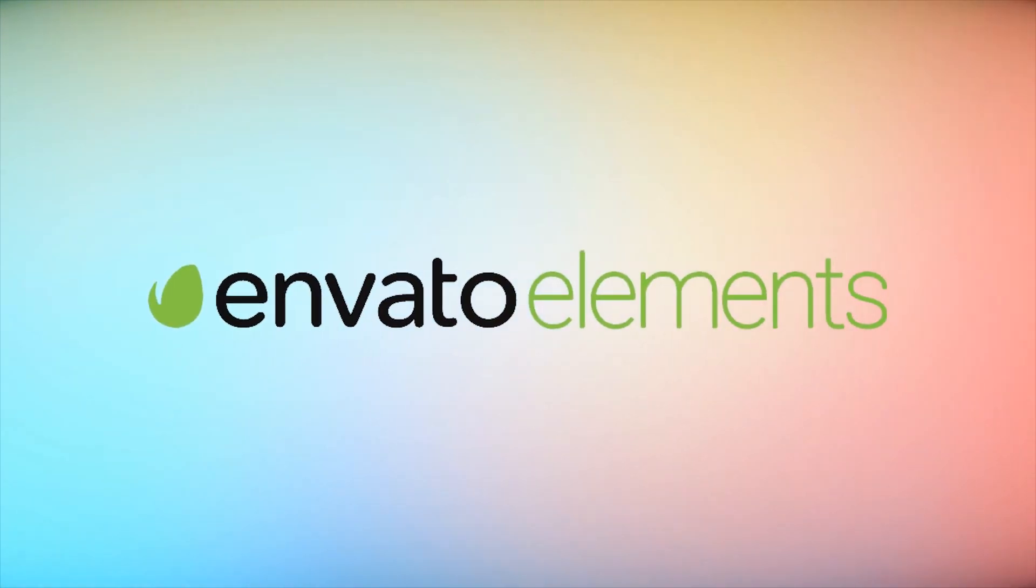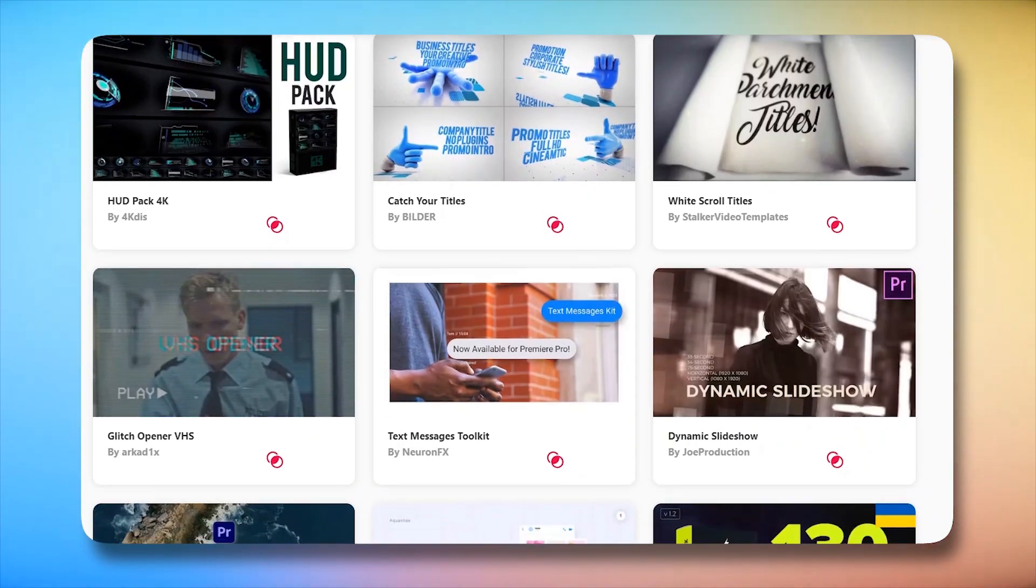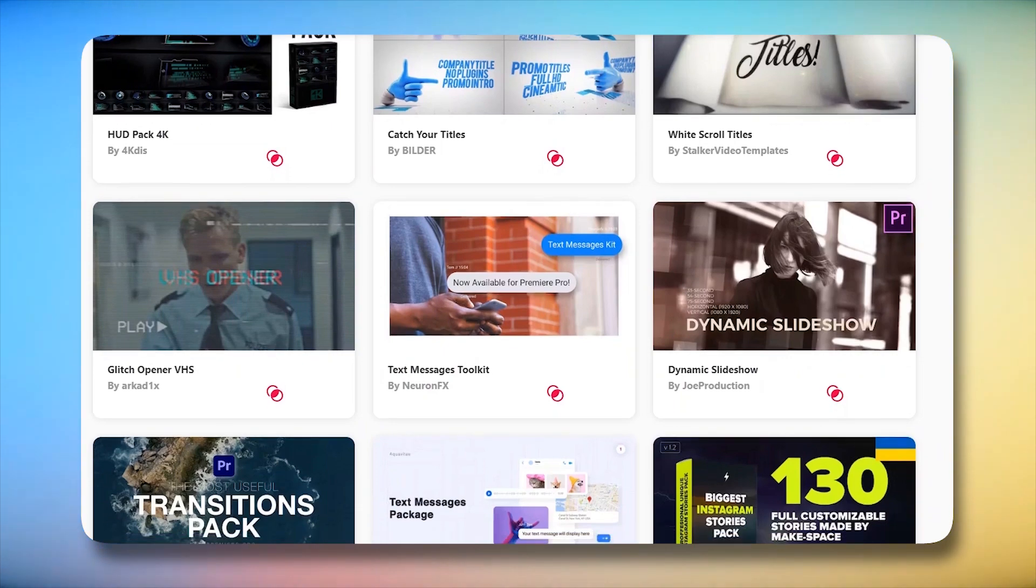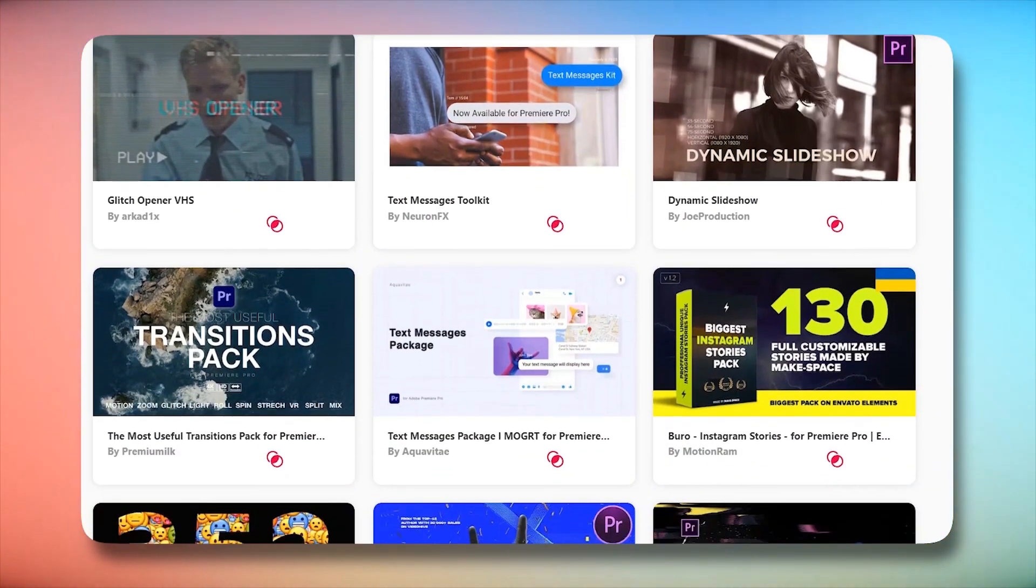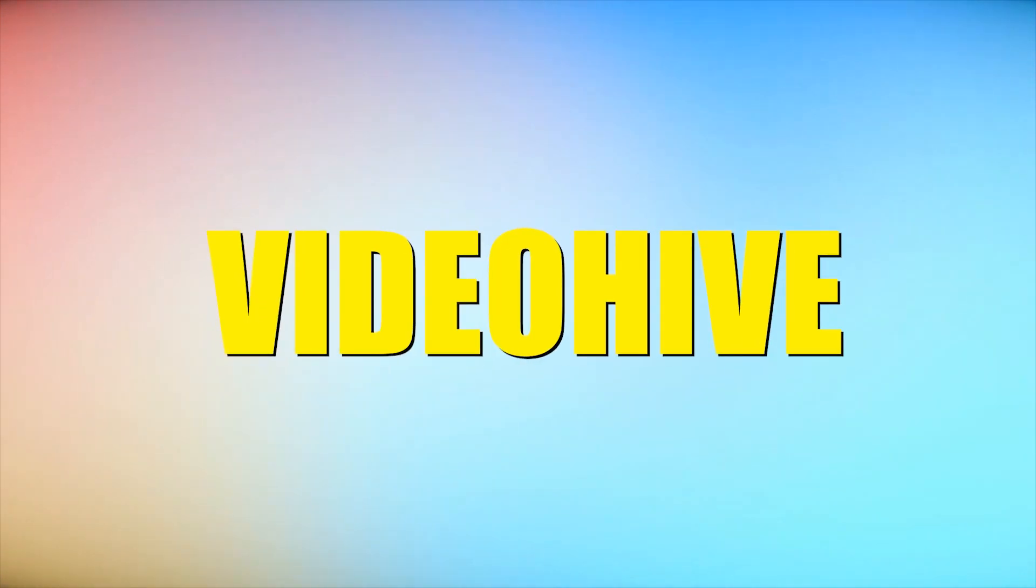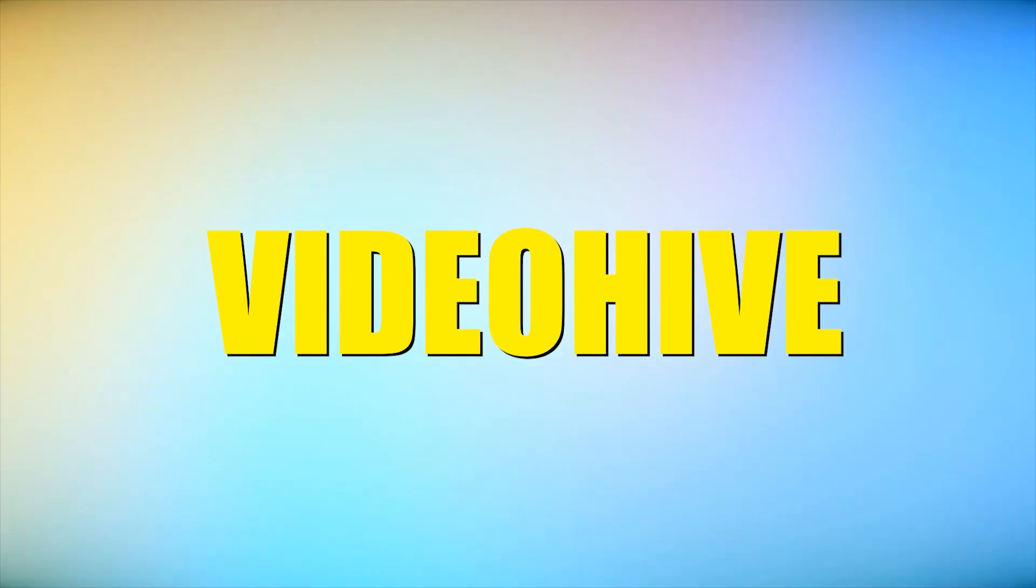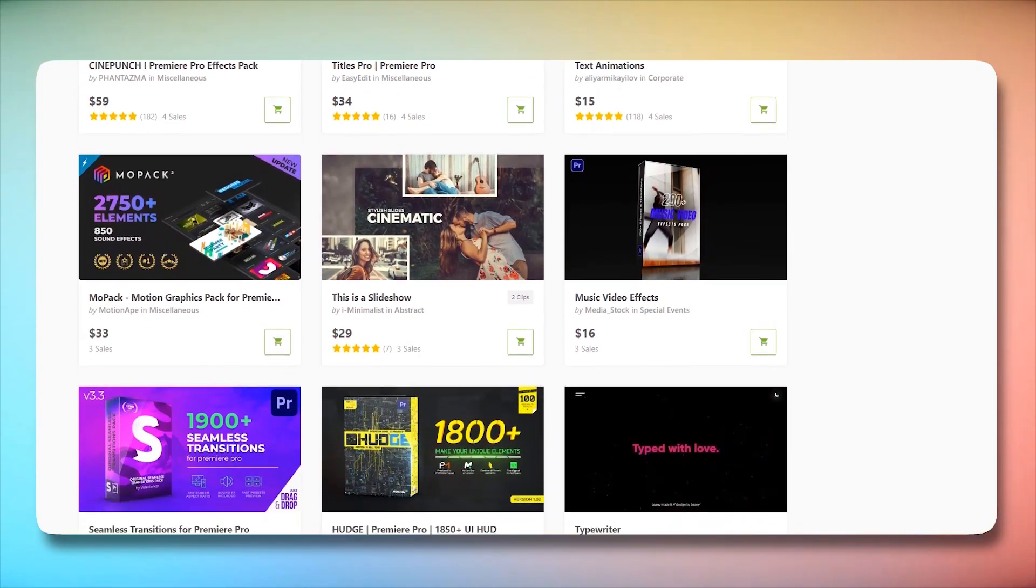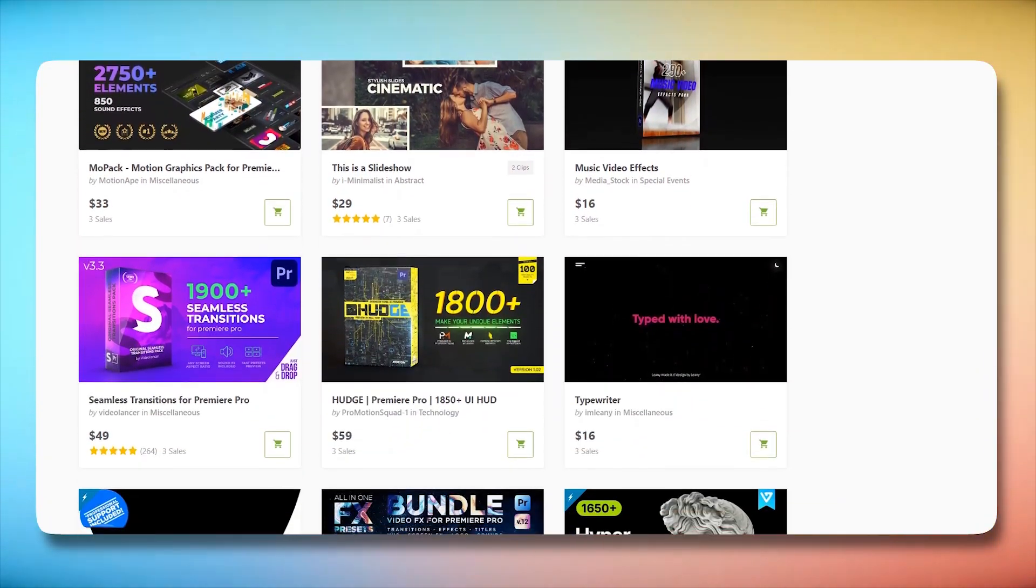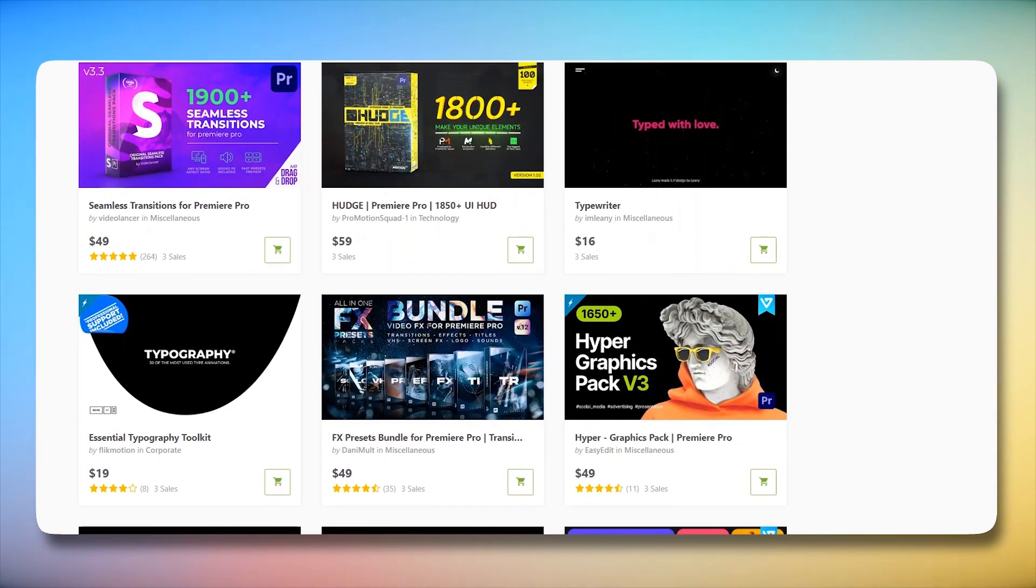Unlike Envato Elements, which operates as an all-encompassing subscription service with a broad array of creative assets, VideoHive takes a more curated approach. It operates as a marketplace where creators set individual prices for their templates.